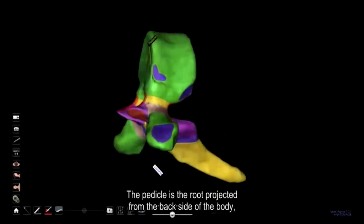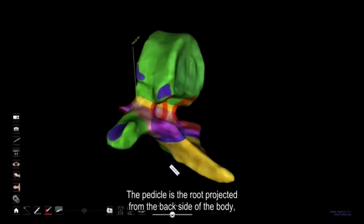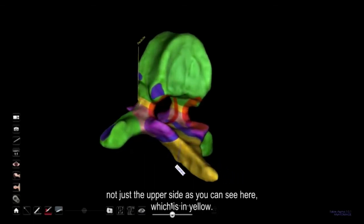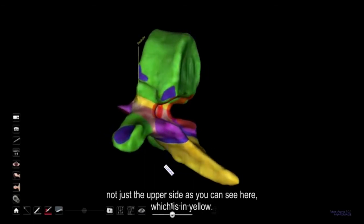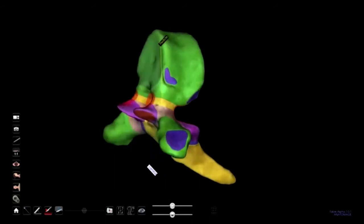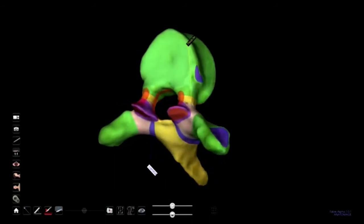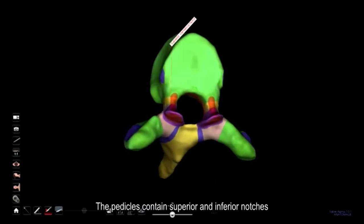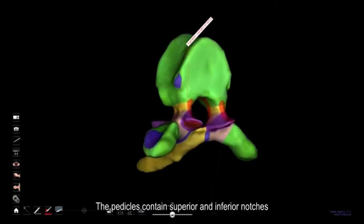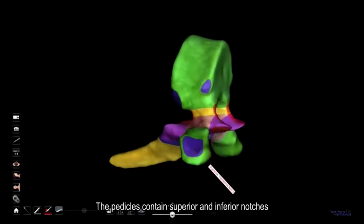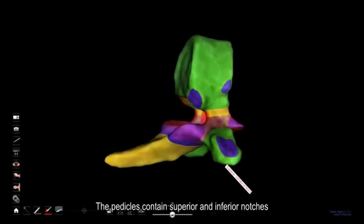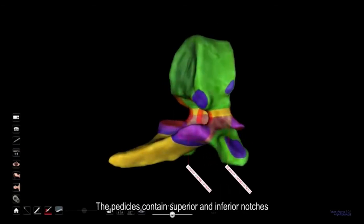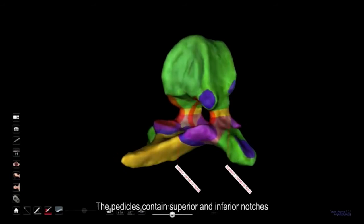The pedicle is the root projected from the back side of the body, not just the upper side as you can see here, which is in yellow. The pedicles contain superior and inferior notches, which form the intervertebral foramen.